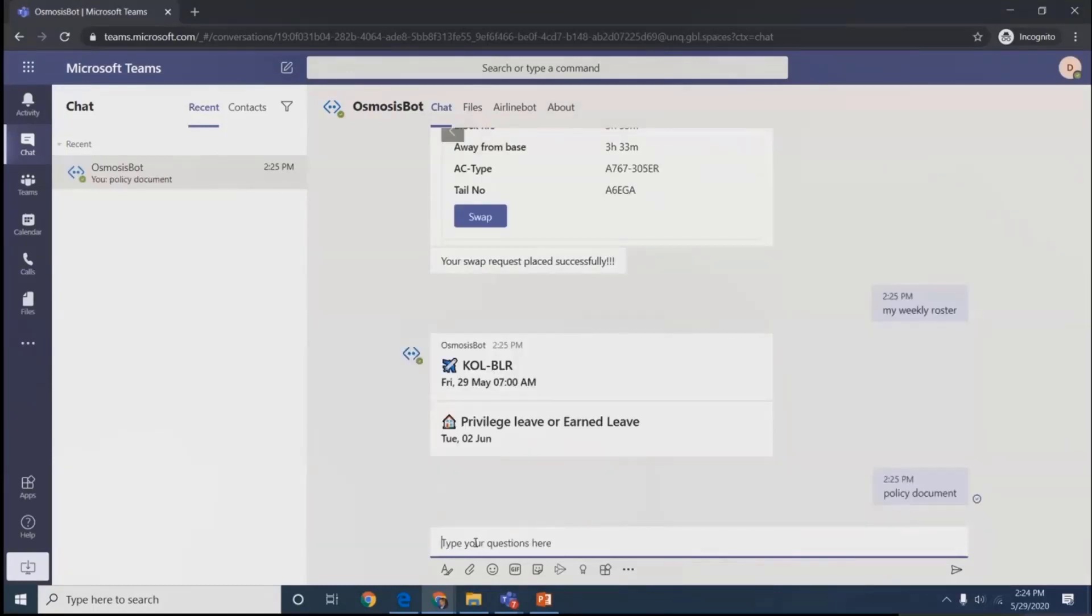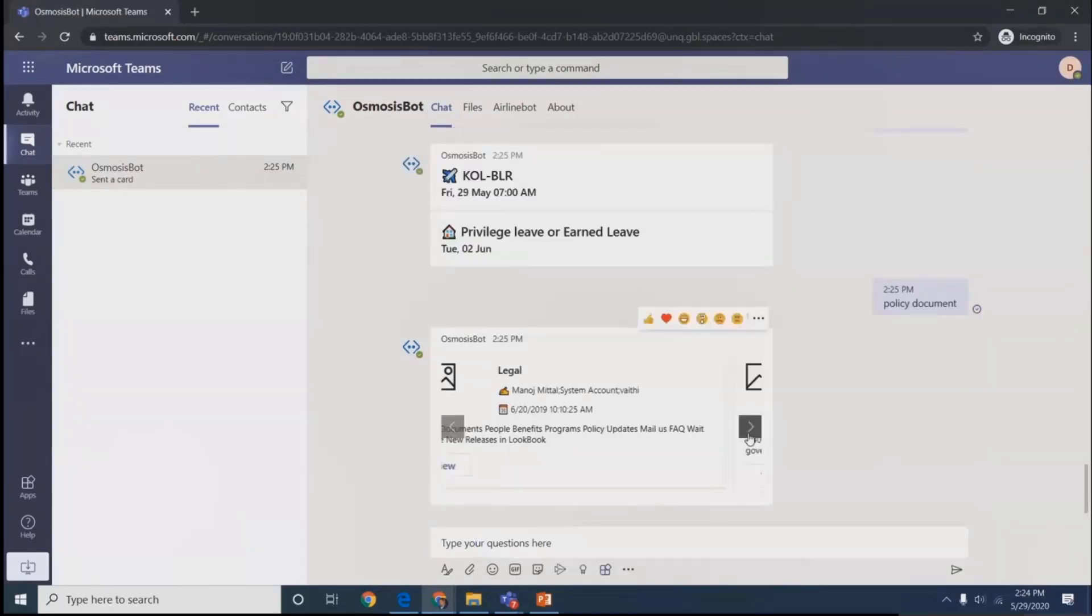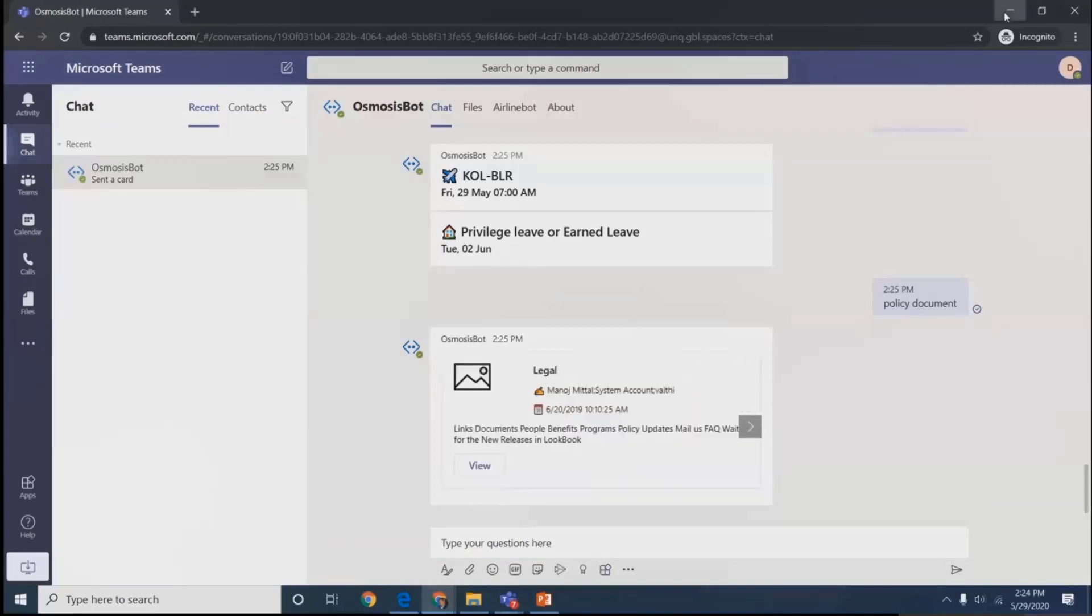There's another section if we need to search for documents. Since this entire ecosystem uses SharePoint as backend, we use carousel card for search. Users can get relevant documents from there.